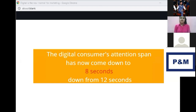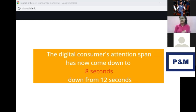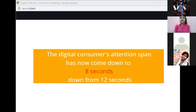The digital consumer attention span has now come down to eight seconds from 12 seconds in 2017. This means customers are deciding within eight seconds whether a product or service is beneficial for them or not. This teaches us how responsive our marketing needs to be in order to know customer preferences and attract them.